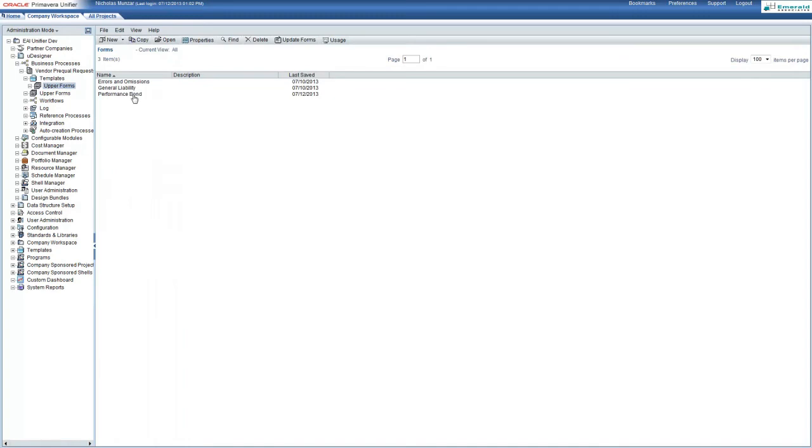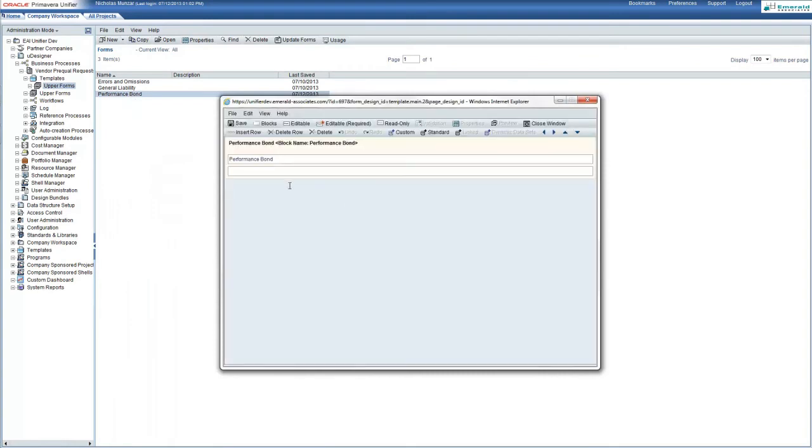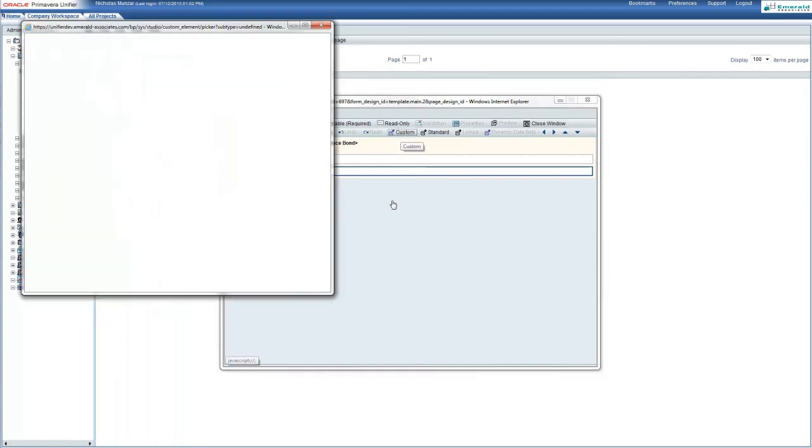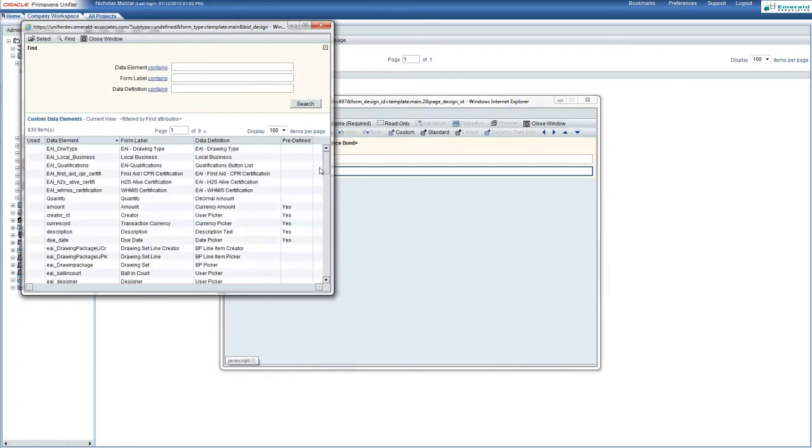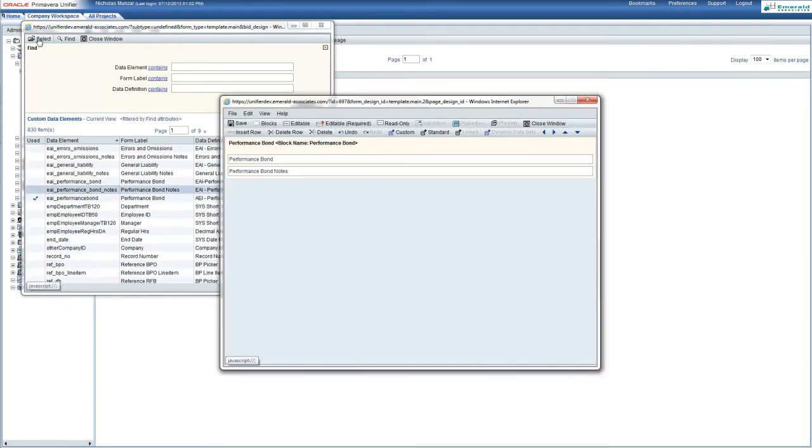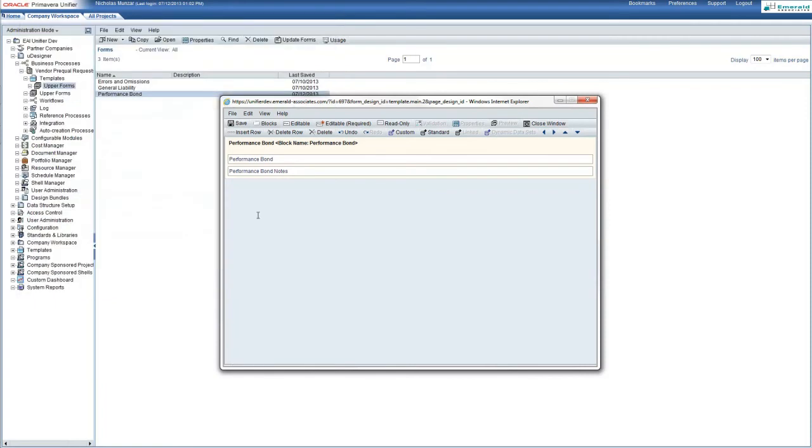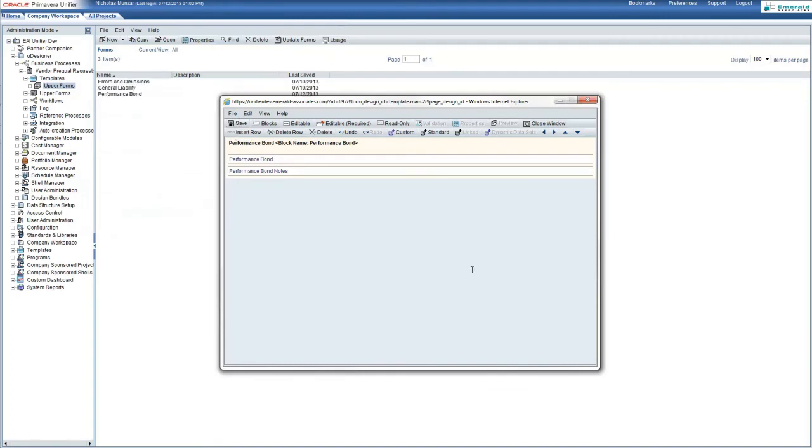The one that we would like to add is the performance bond. If we open this, we can see that we would like to add a field called performance bond notes. We're going to select a custom data element and find the performance bond notes data element in the field. Scrolling down, we can find it here and select it. We can then save the template upper form and it will be added.